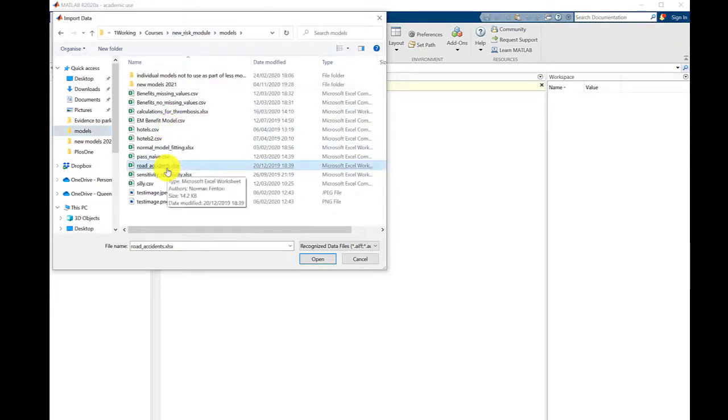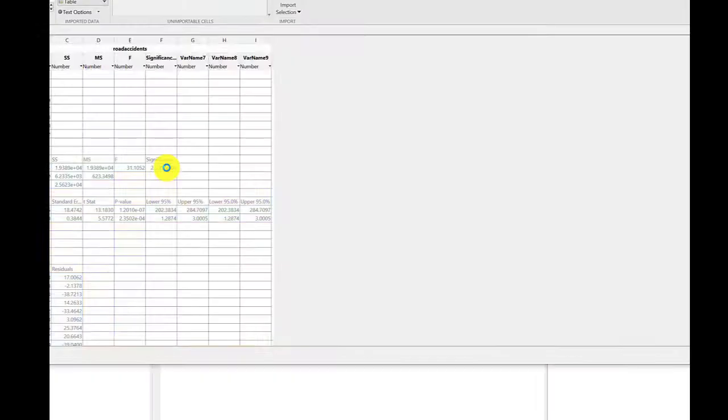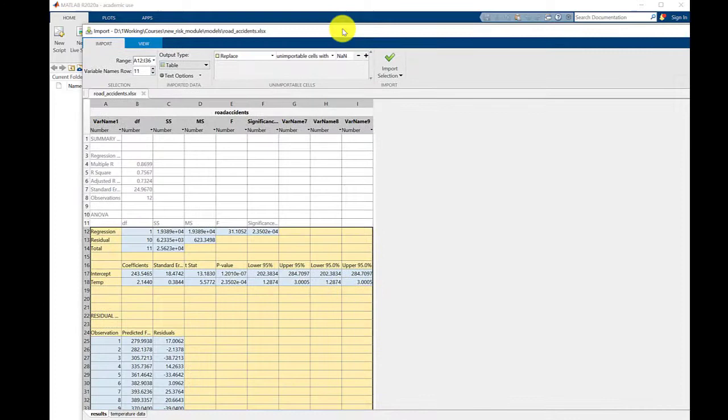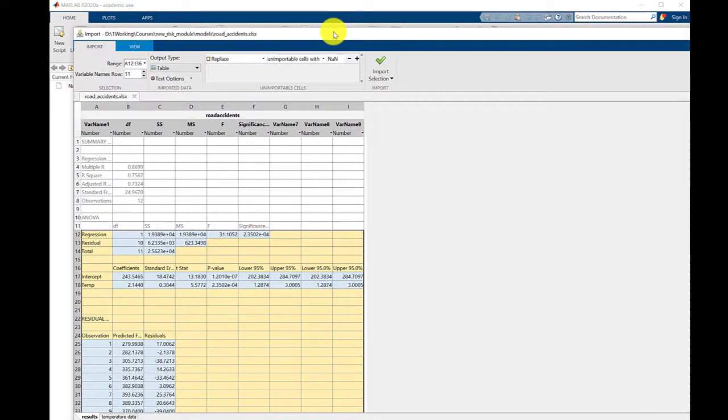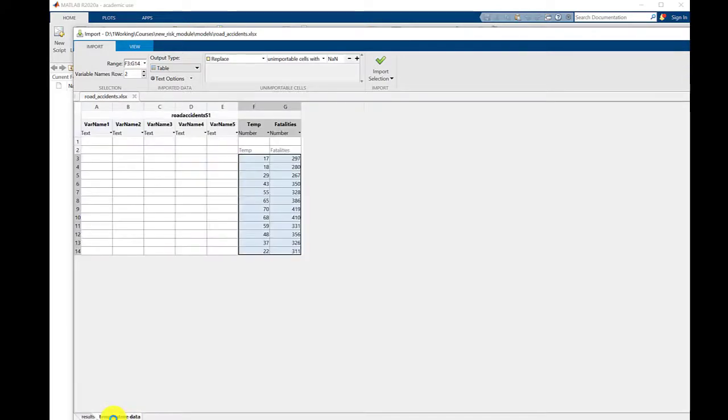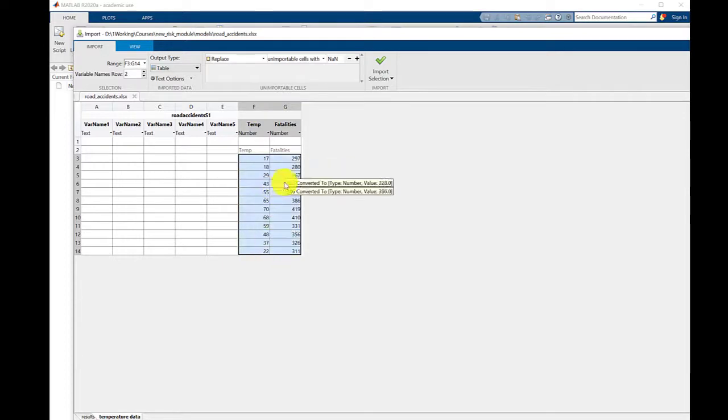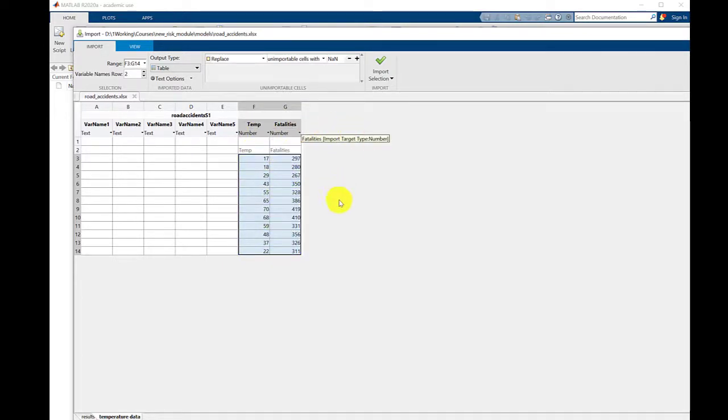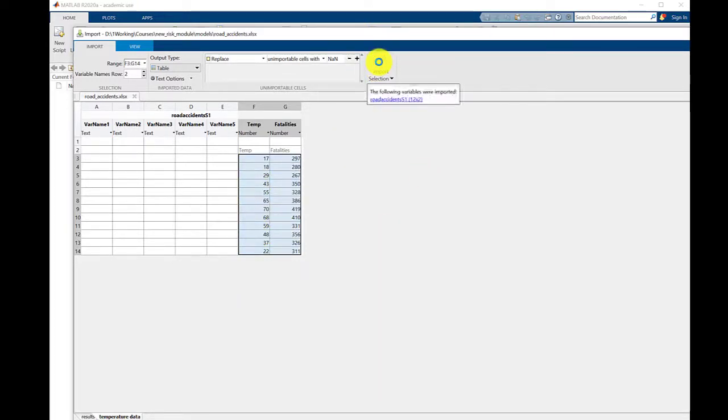Select this one, road accidents, and you'll see that appears in its own window. In this particular spreadsheet there are actually two worksheets. The one we want here is the one called temperature data, and you see it's already selected for us what it thinks is the data we need. There's two columns, one's called temp and one's called fatalities, and it's already selected that. So we'll just go import selection.